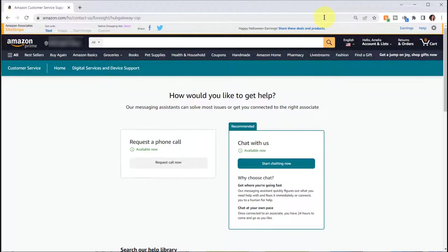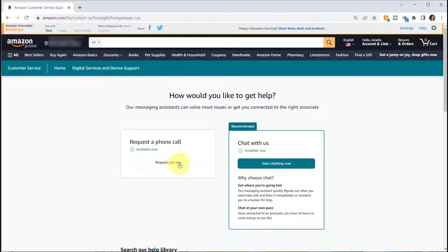So then at that point click I need more help, and then the item that you selected is already being tracked and then you can select either request call now for a phone call or click start chatting now.